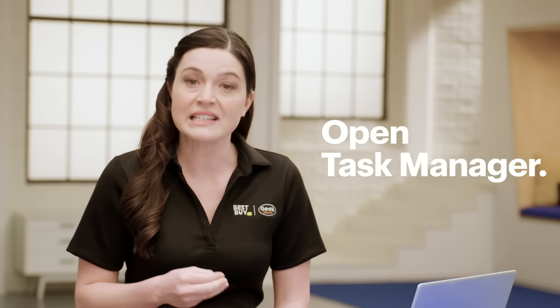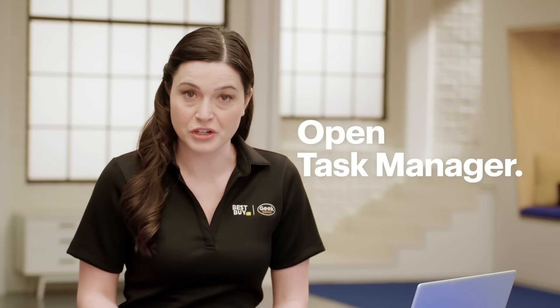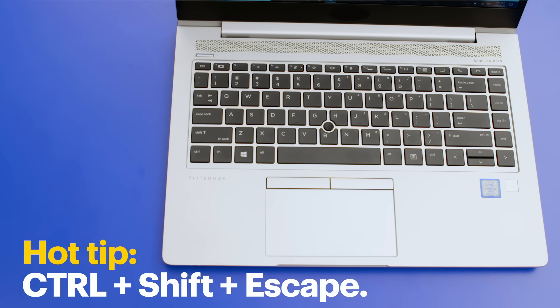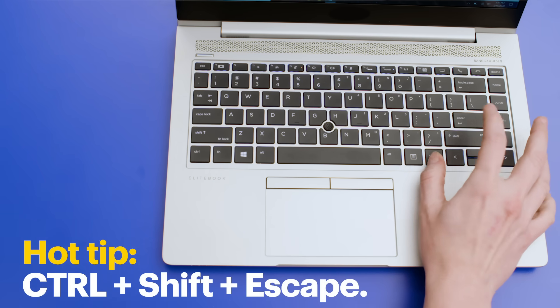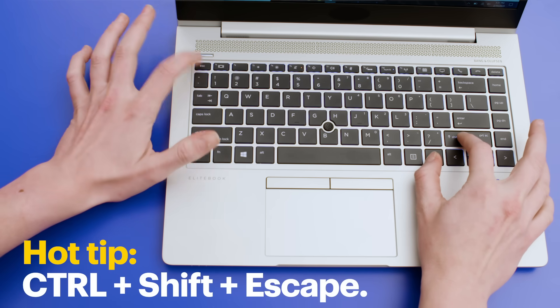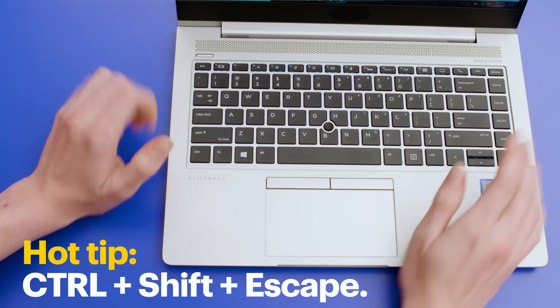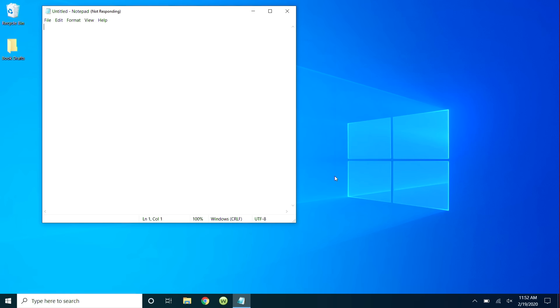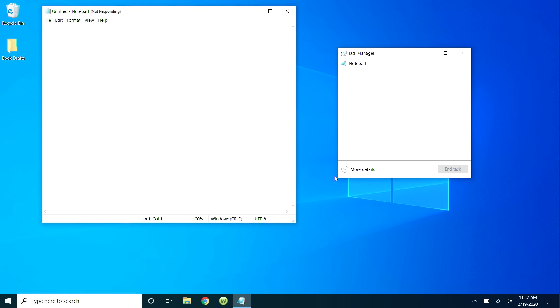Open Task Manager. Hot tip, there are a few ways to do it, but I like to press the Control-Shift and Escape keys together. It'll bring up the Task Manager, which is a list of everything that's running right now.